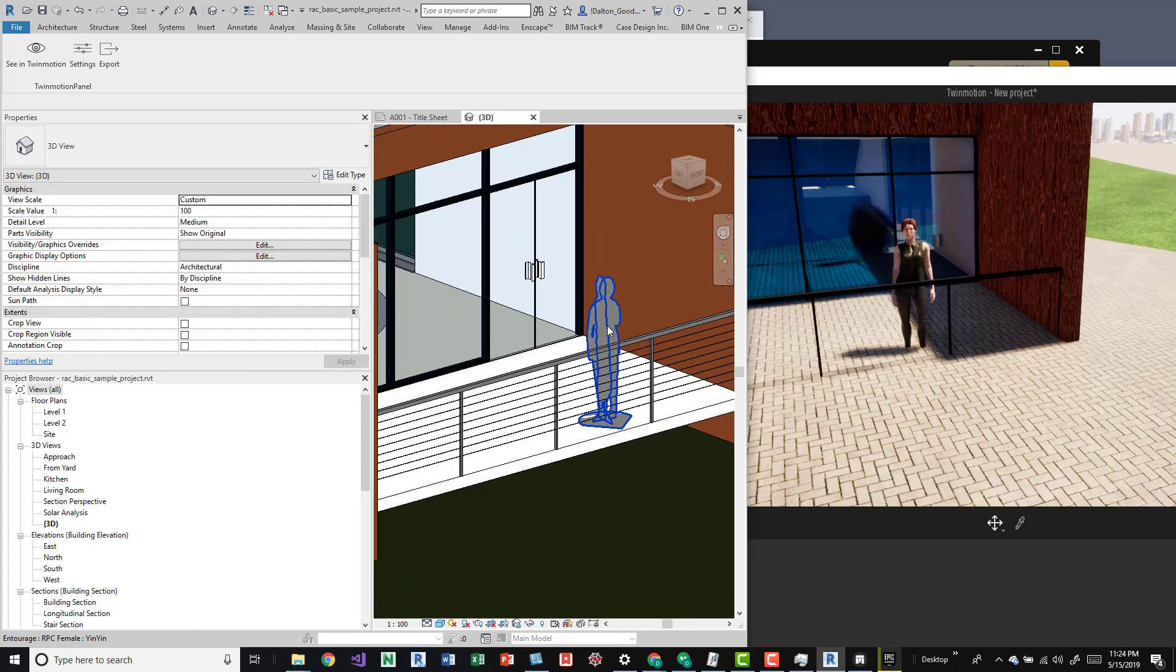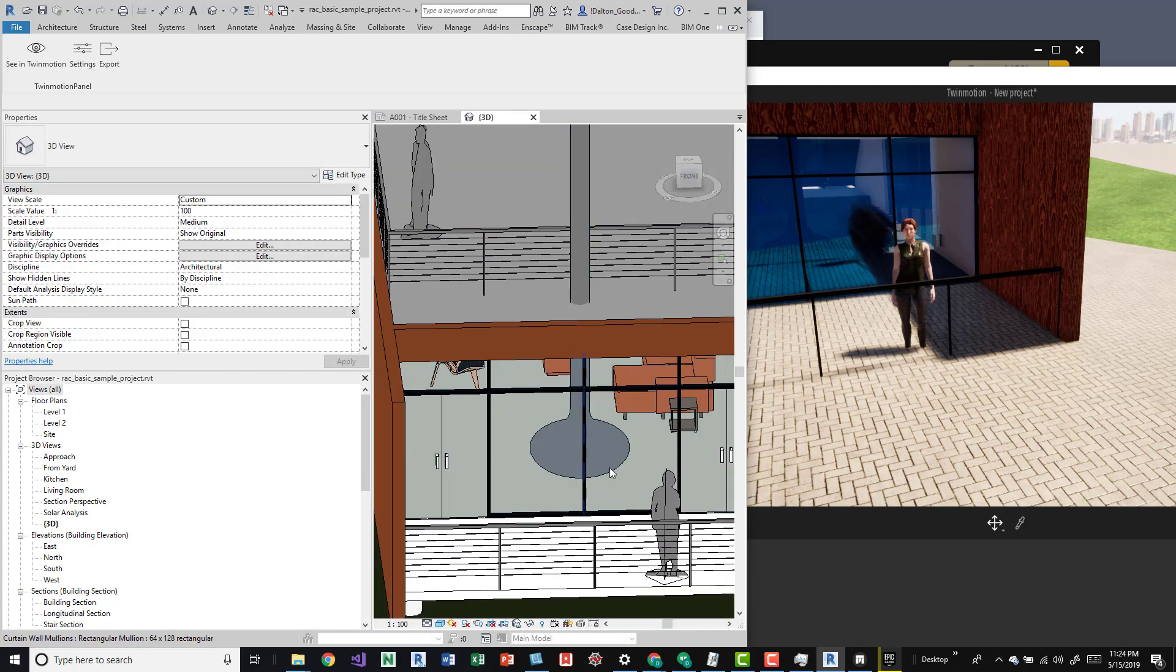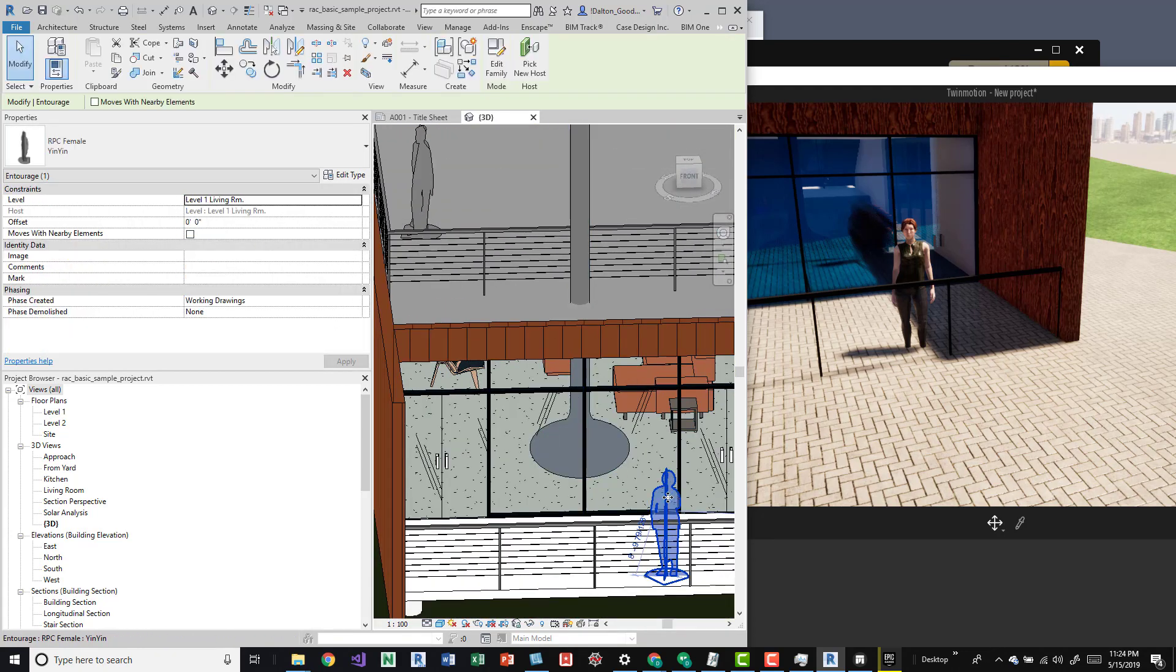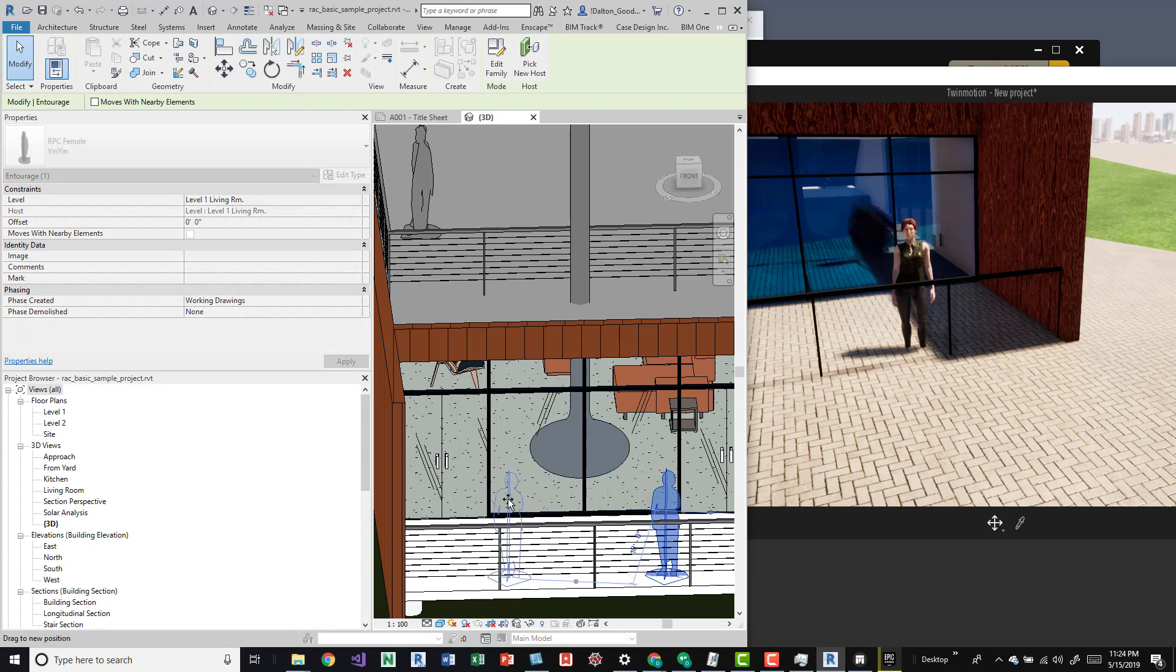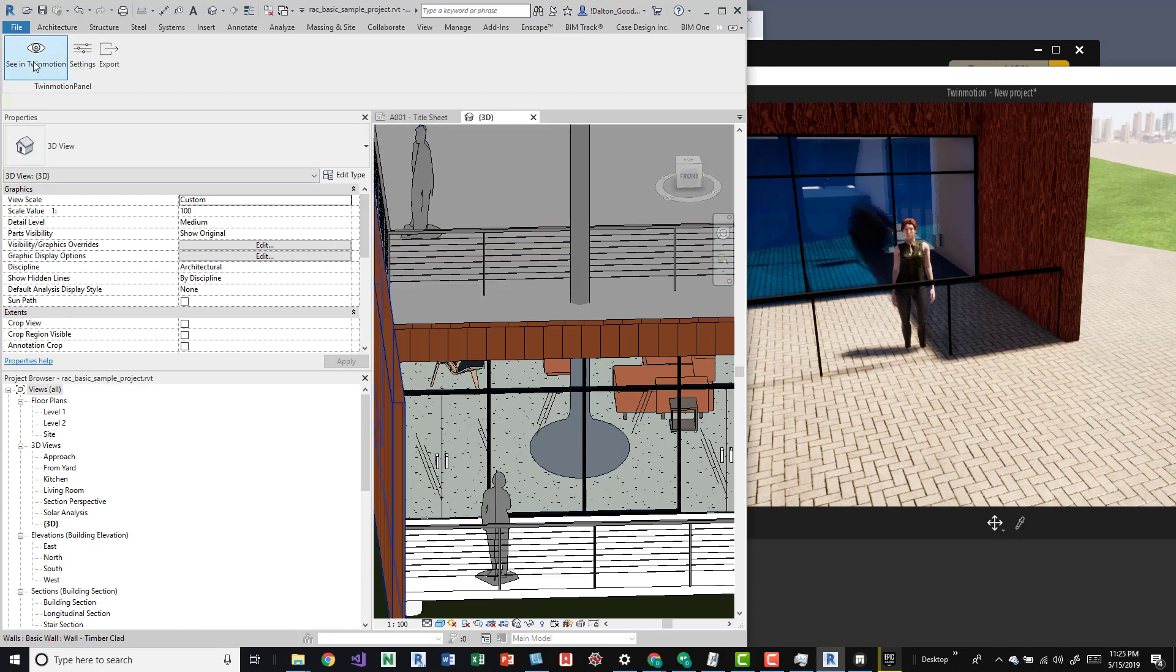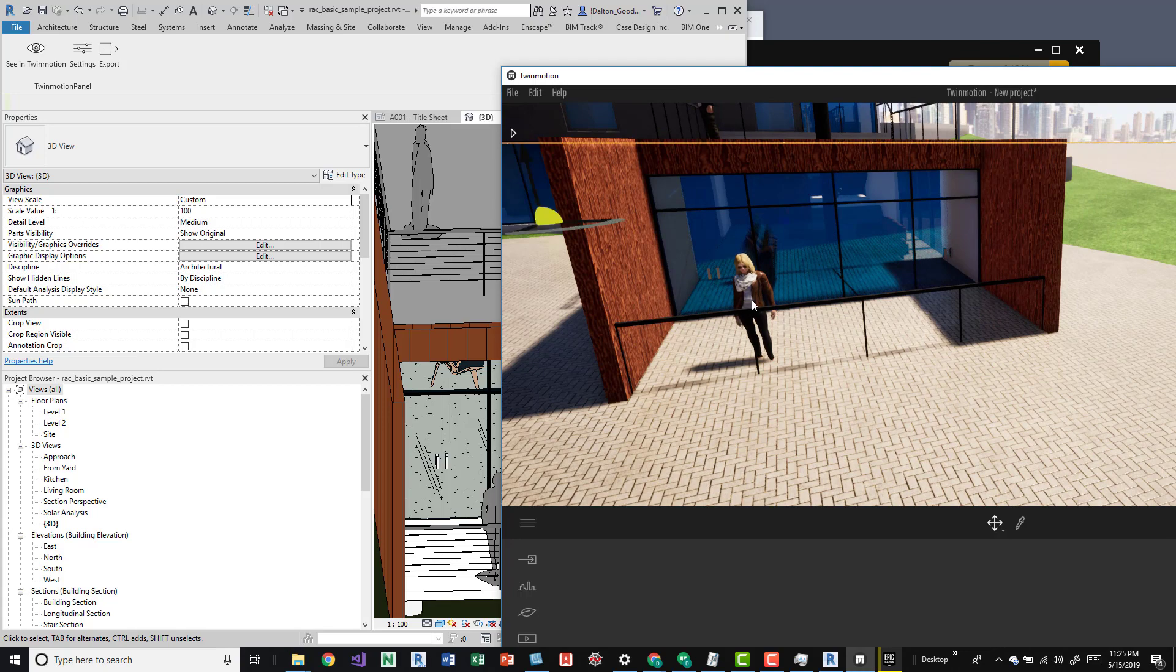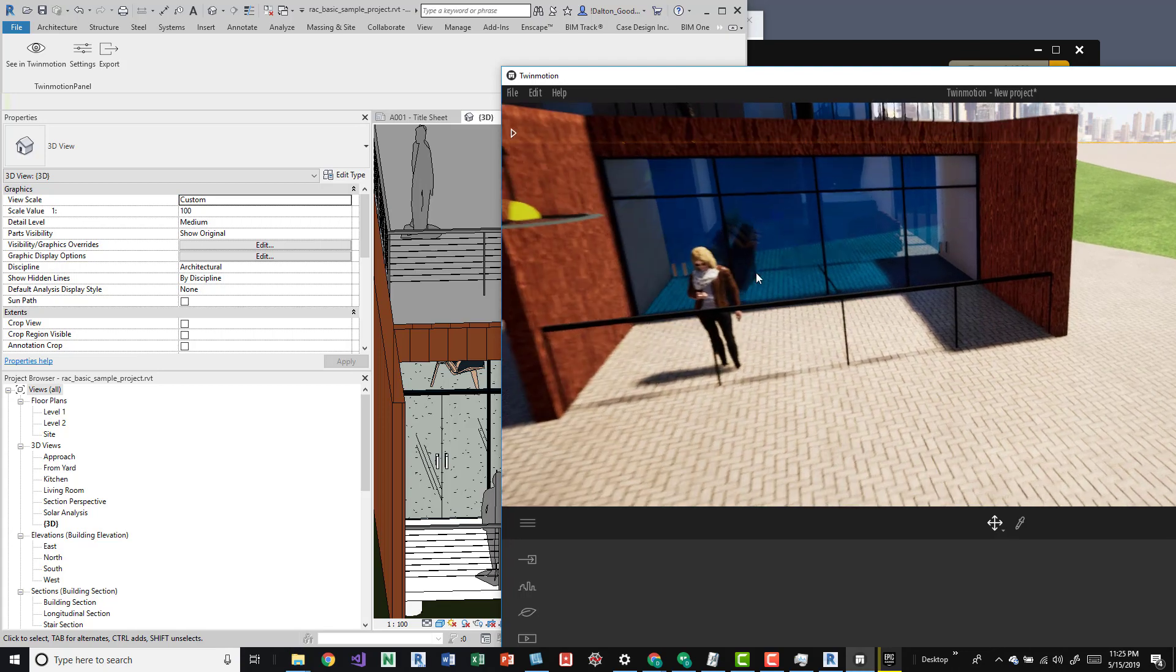It's not live update, maybe that'll be something they kind of create, but you have to actually push that data over. You can see it's now updated. It actually went in there and changed the lady.